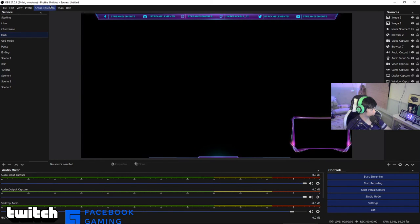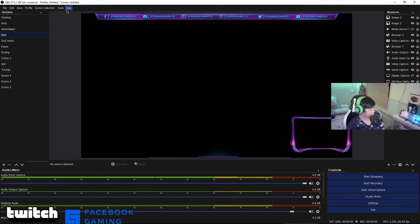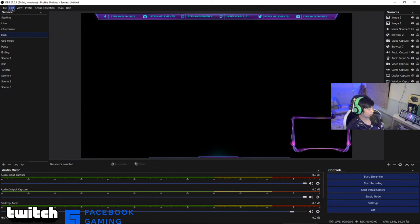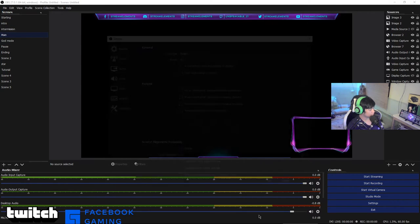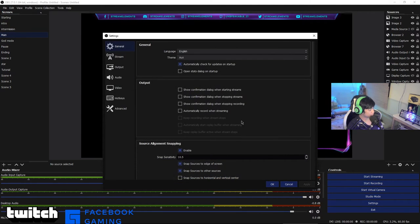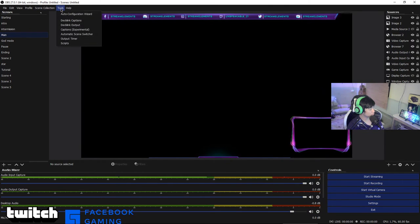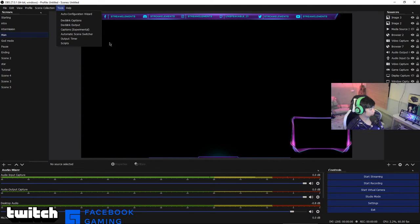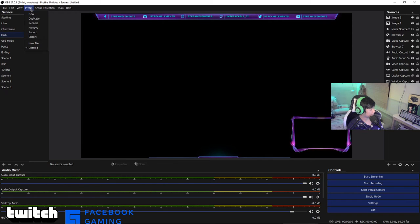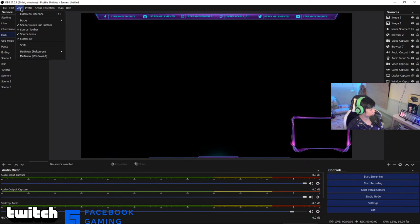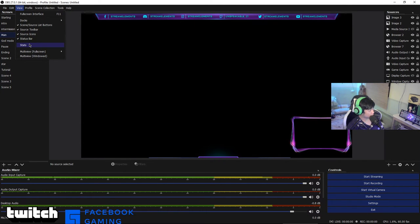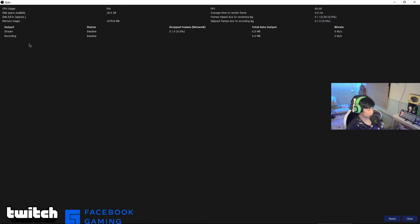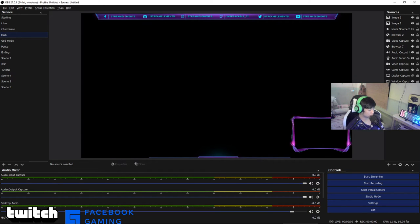Just press OK. In here, the toolbar, as you can see there's Help, Tools, Collection, Profile, View, Edit, and File. The File shows recording, remux recording, settings. Here's the settings you can click here. Just click Tools and find the stats. There you go, as you can see there's a stats button.